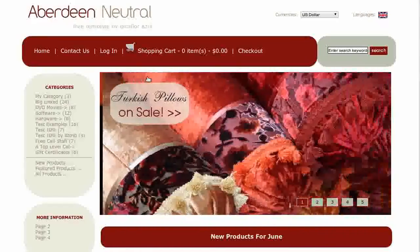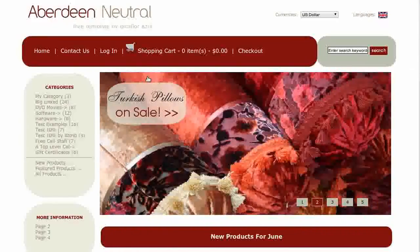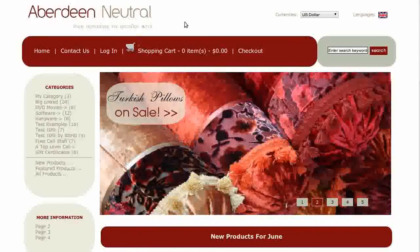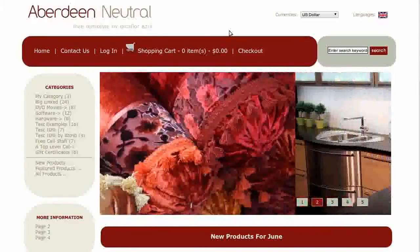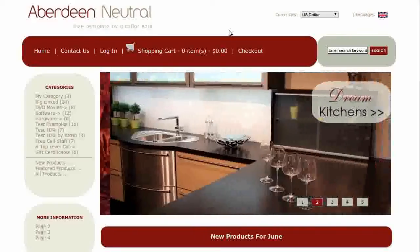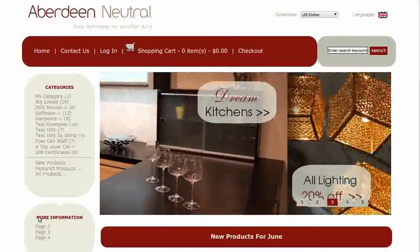The template that you see here is called Aberdeen Neutral. If you'd like to use it, go to our website and download it for free. This is the More Information Sidebox.